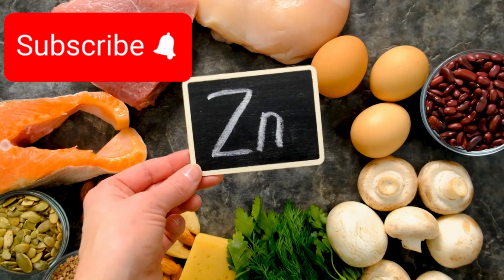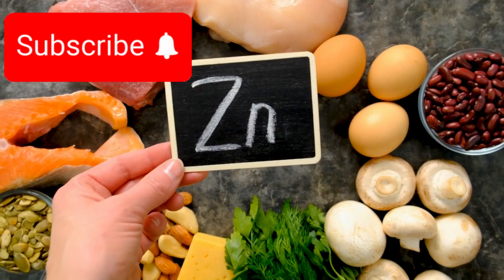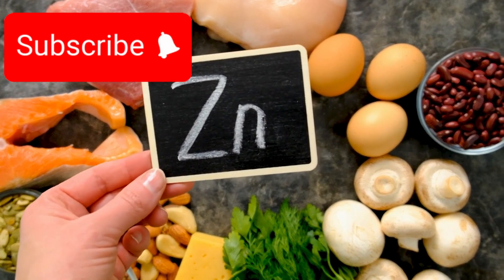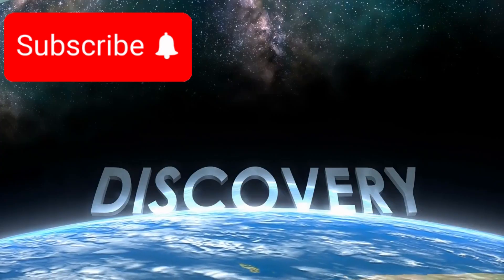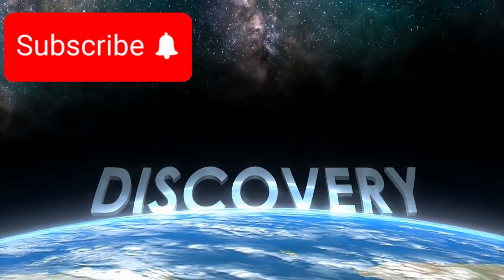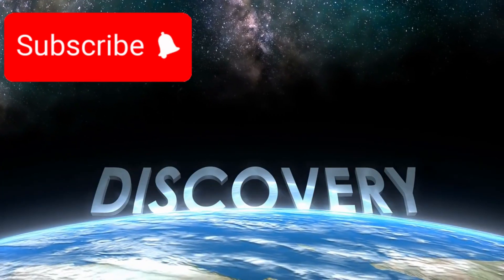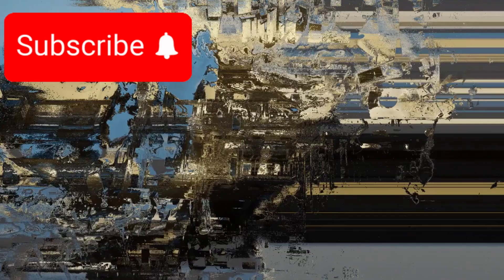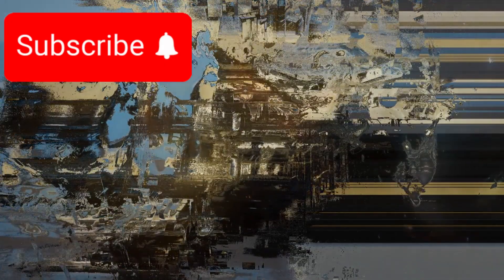It represents the very edge of our observational ability, marking the cosmic horizon beyond which we cannot yet see. It's like the boundary of a map where the phrase 'here be dragons' might once have been written.